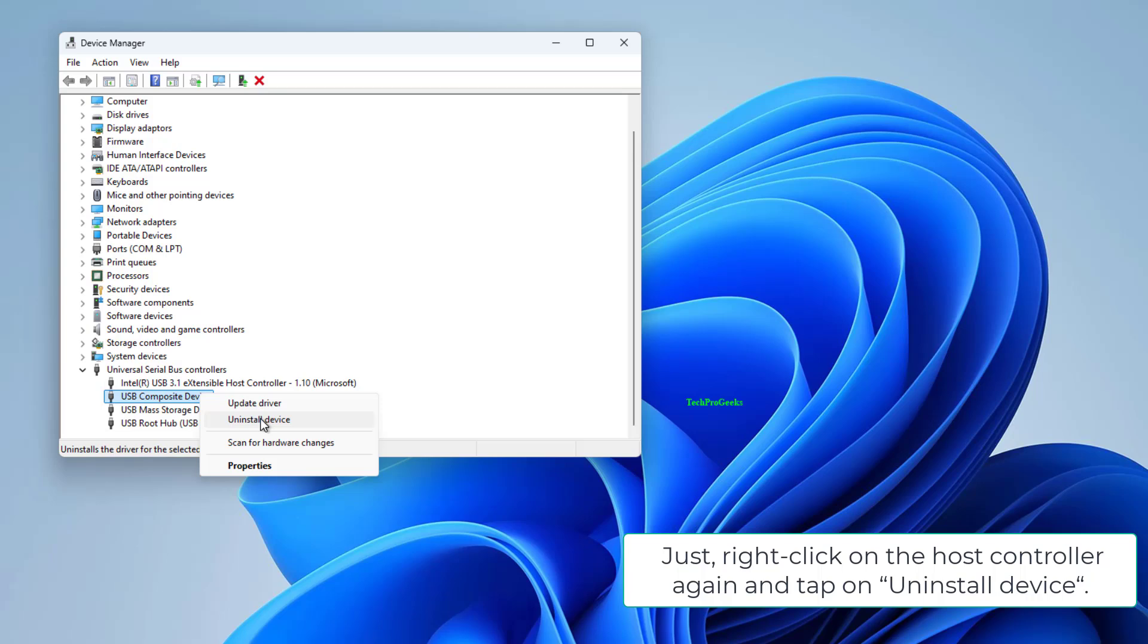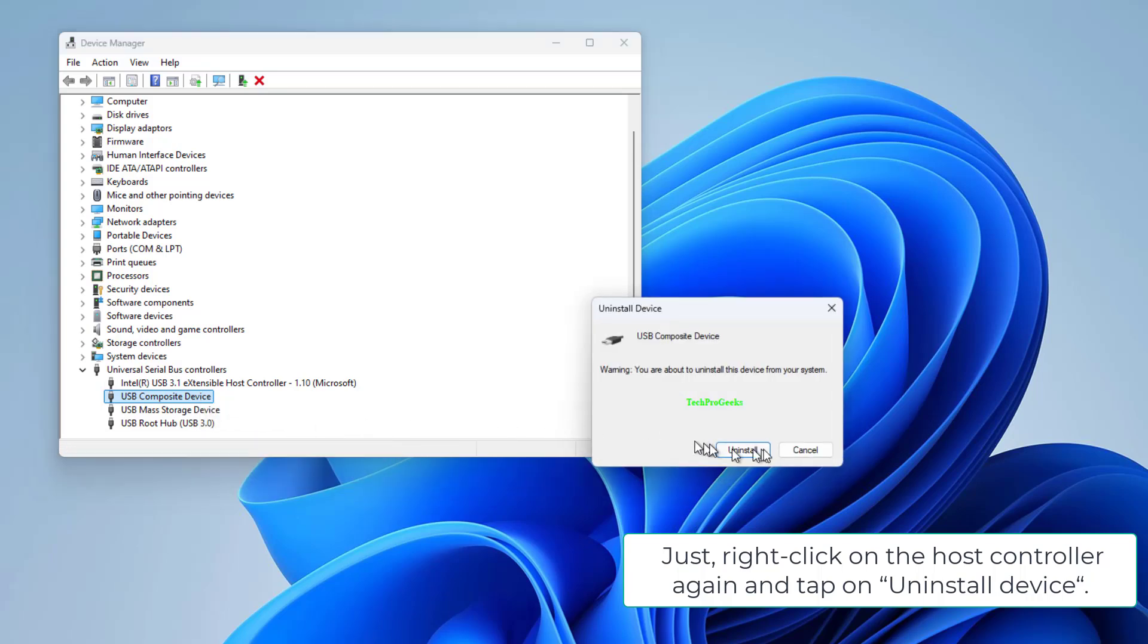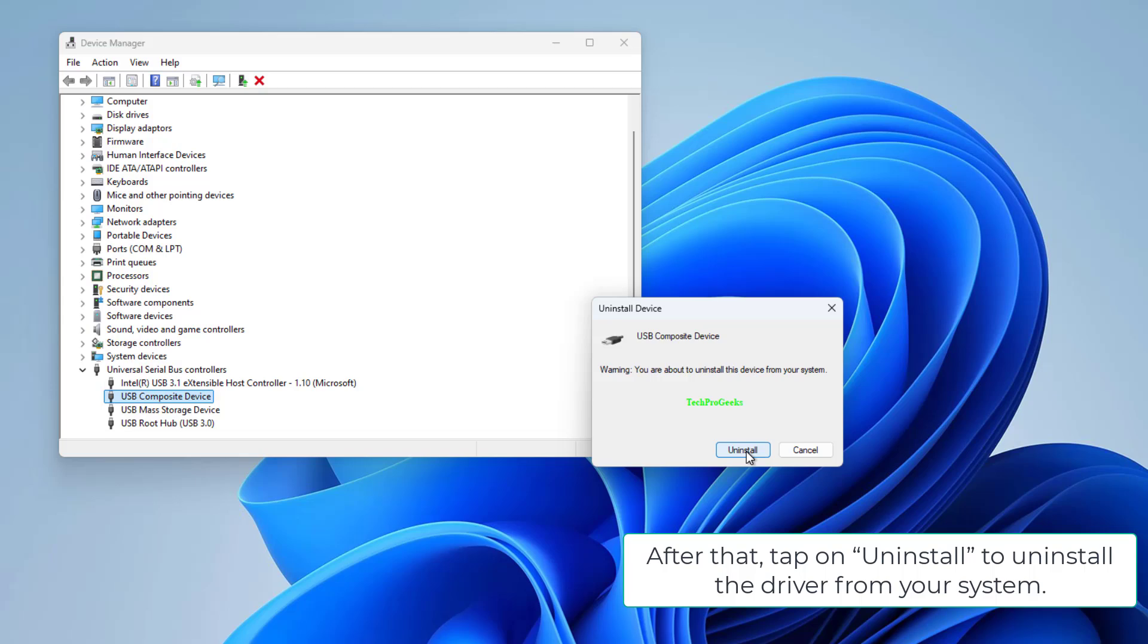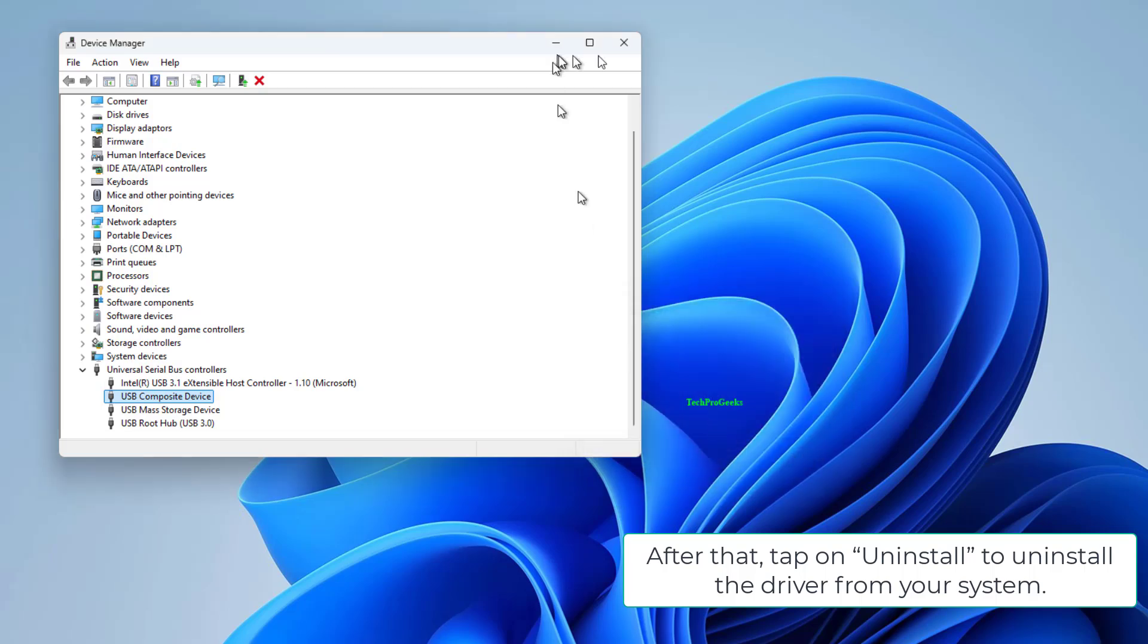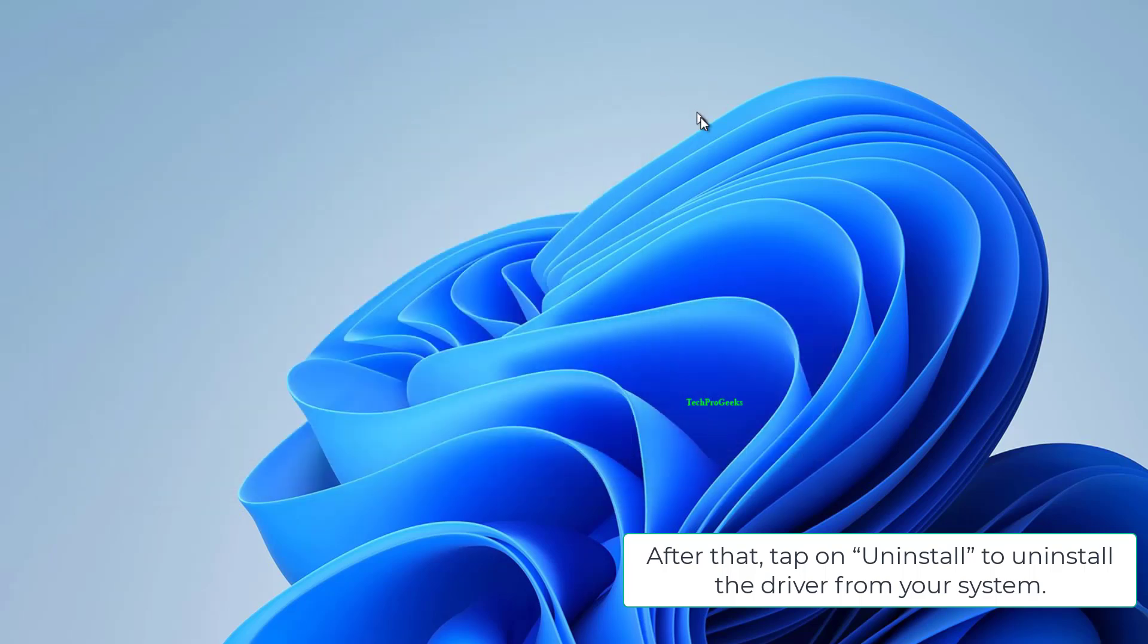Just right-click on the Host Controller again and tap on Uninstall Device. After that, tap on Uninstall to uninstall the driver from your system.